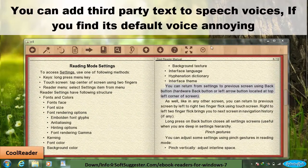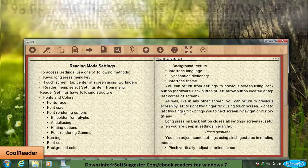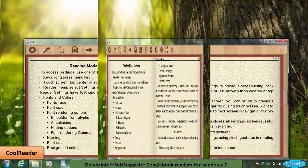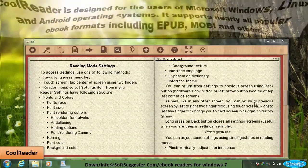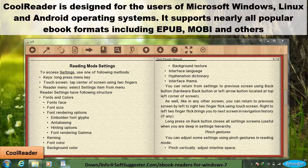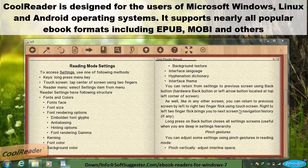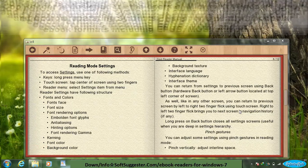You can add third-party text-to-speech voices if you find its default voice annoying. Cool Reader is designed for users of Microsoft Windows, Linux, and Android. It supports nearly all popular ebook formats, including EPUB, Mobi, and others.